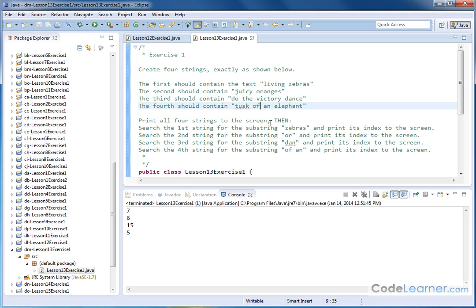So in each of these cases we're going to use a method to do this, and whenever we get the result back we're going to get an index that's going to be counting from zero at the beginning of the string up until where our phrase is matched there.